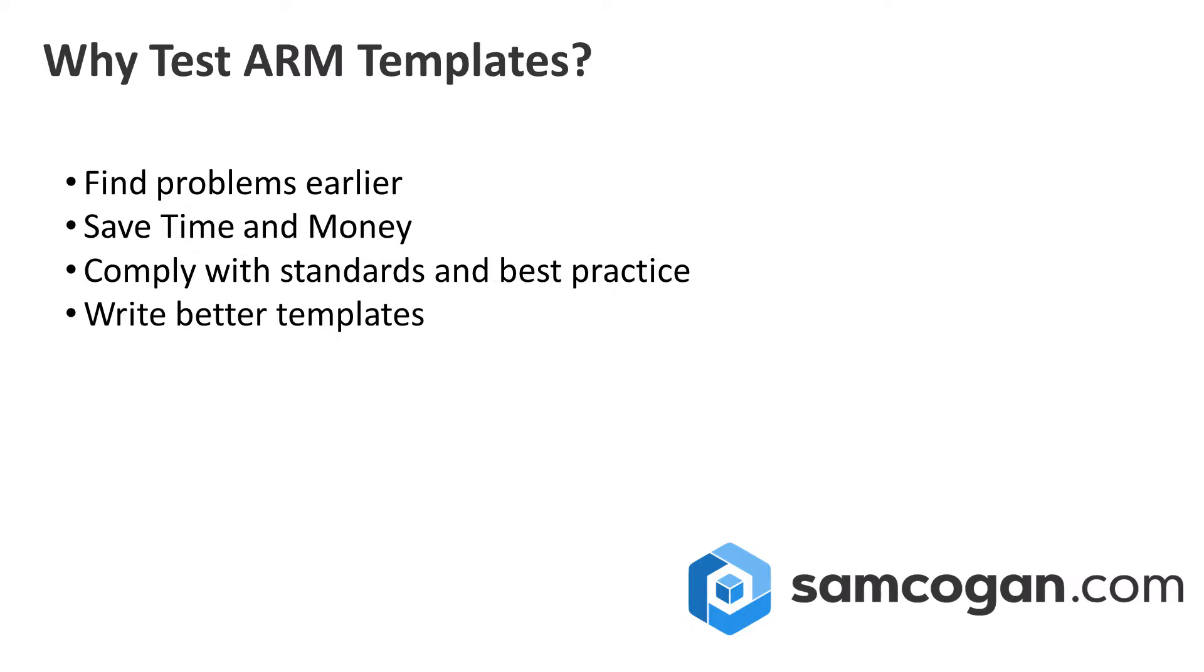Another reason to test is to make sure that you're actually in compliance. Most companies are going to have some sort of standards you need to apply to when you're deploying resources. You might also have regulatory compliance you need to meet. If you write your tests up front, you can run those against your templates to make sure that you're in compliance without having to go and manually check things or deploy all your resources first.